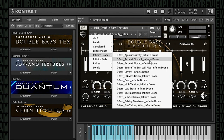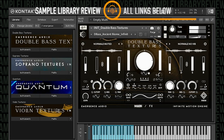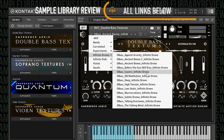I can imagine these as just some incredibly cool textures for not just scores, but even for things like trailer tracks — dark industrial trailer tracks. Let's try Biome. Once again, super cool drone. Let's go down to Cavern Infinite.